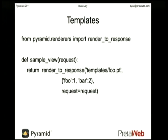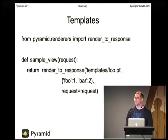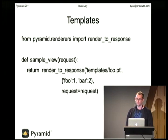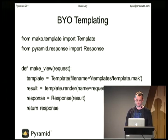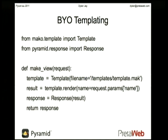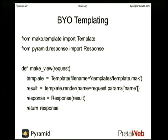You can render templates just manually — you don't have to use the automatic render configuration. You can just call render_to_response, which does the same thing. You can even bypass the rendering system entirely and just call the template of whatever template system you've got, as long as it returns a valid WSGI response.